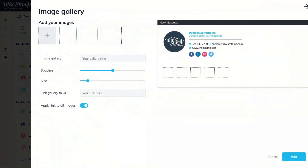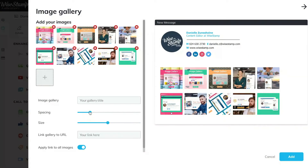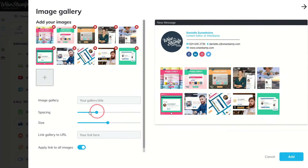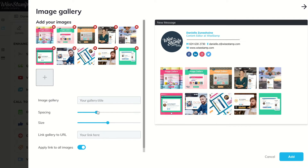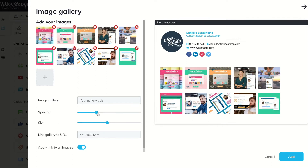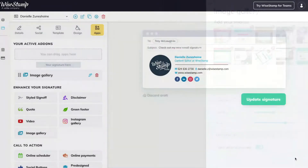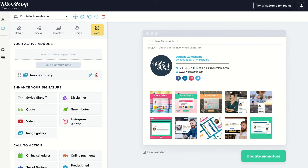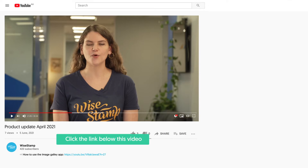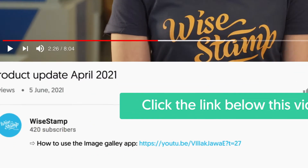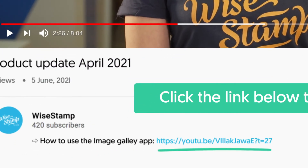Just upload your photo and select the sizing of the images as well as the spacing in between them. And there you have it, your gallery is ready to use. If you want a deeper overview of how the image gallery works, we have a link for that in the description box down below.